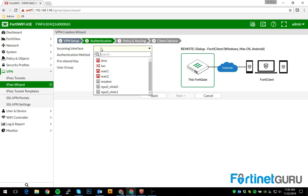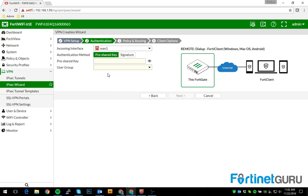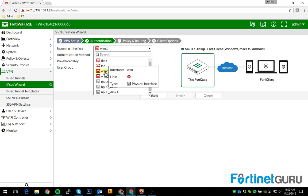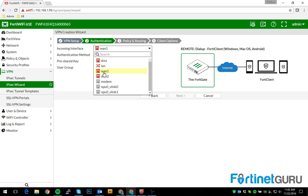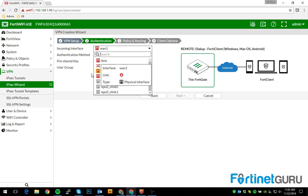Incoming interface. This is the interface that the connection would be coming into. Obviously, this would be your internet facing interface, so we'll go WAN1 in this case. And obviously, you don't see any connectivity here because this gate's not hooked up to anything other than me being Wi-Fi'd into it.